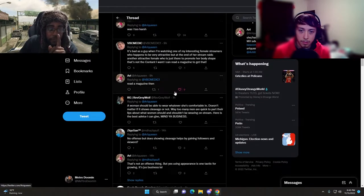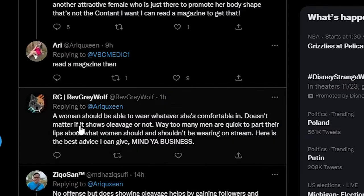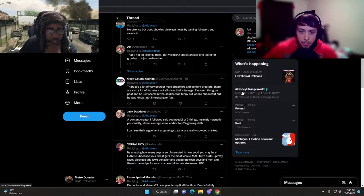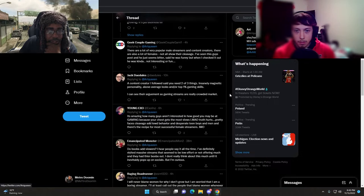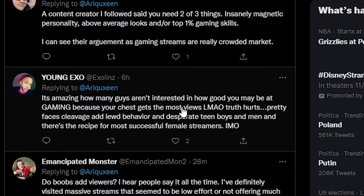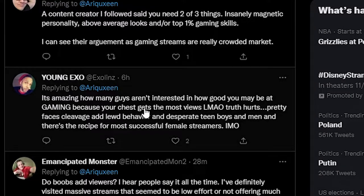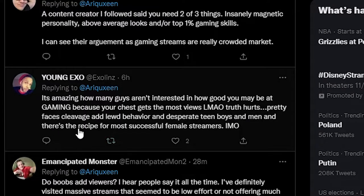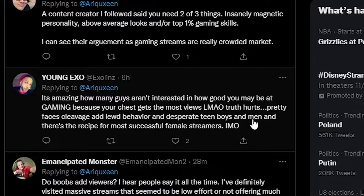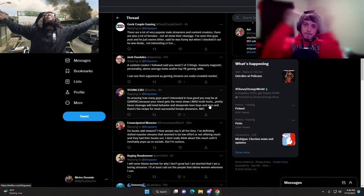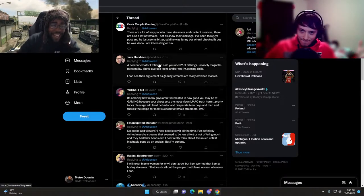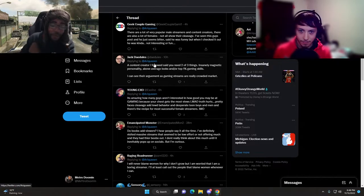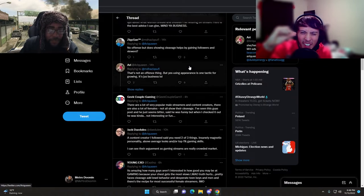She's not understanding the point the guy's trying to make. The first girl just happens to be very attractive but that's not what her stream's about. The other attractive female is just there to promote her body. There's a difference.